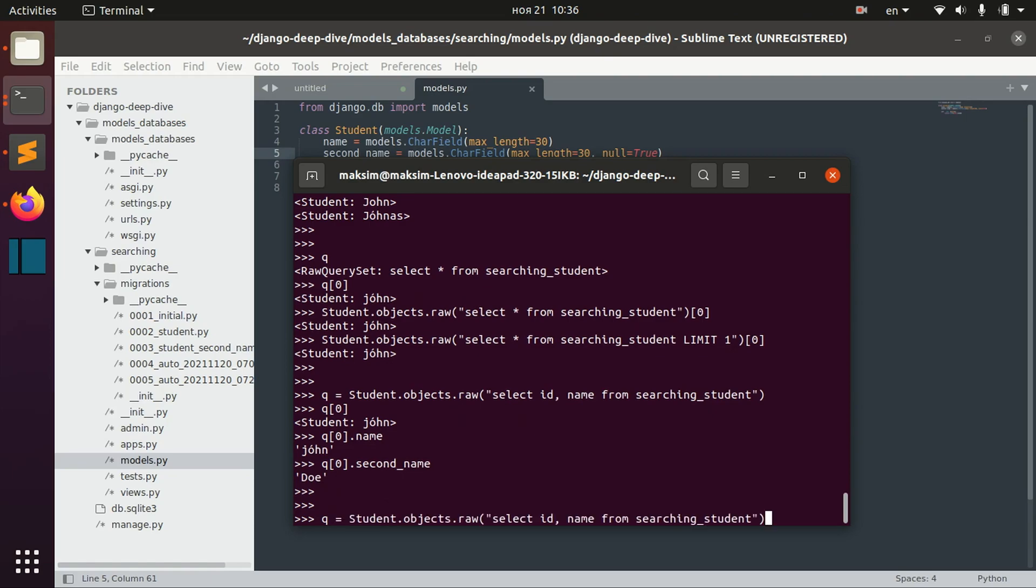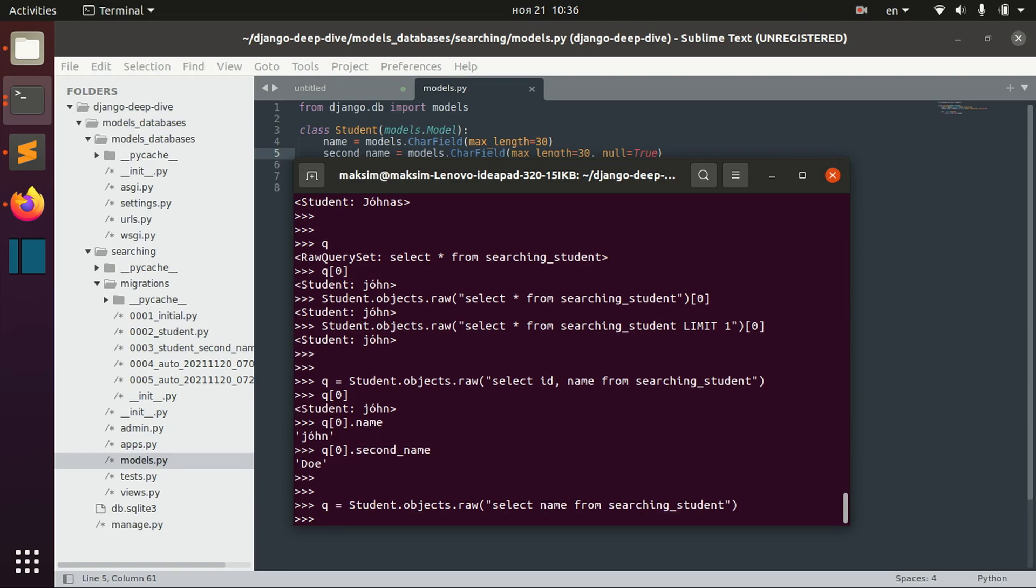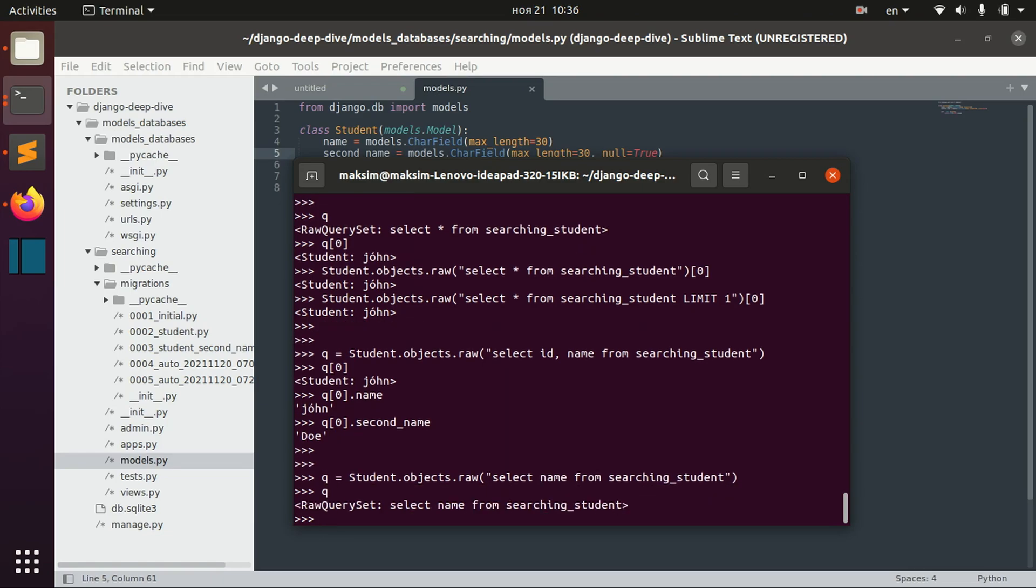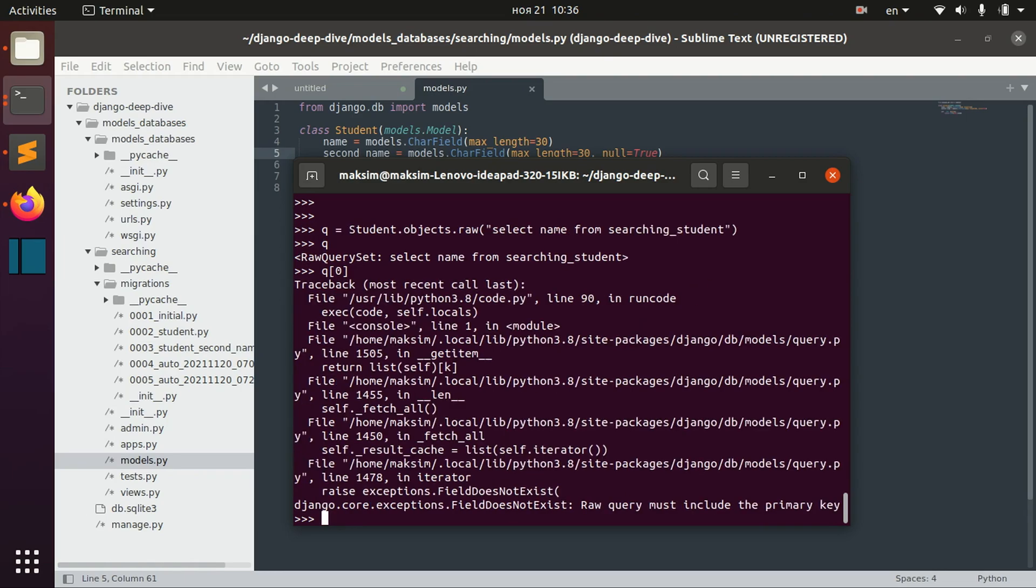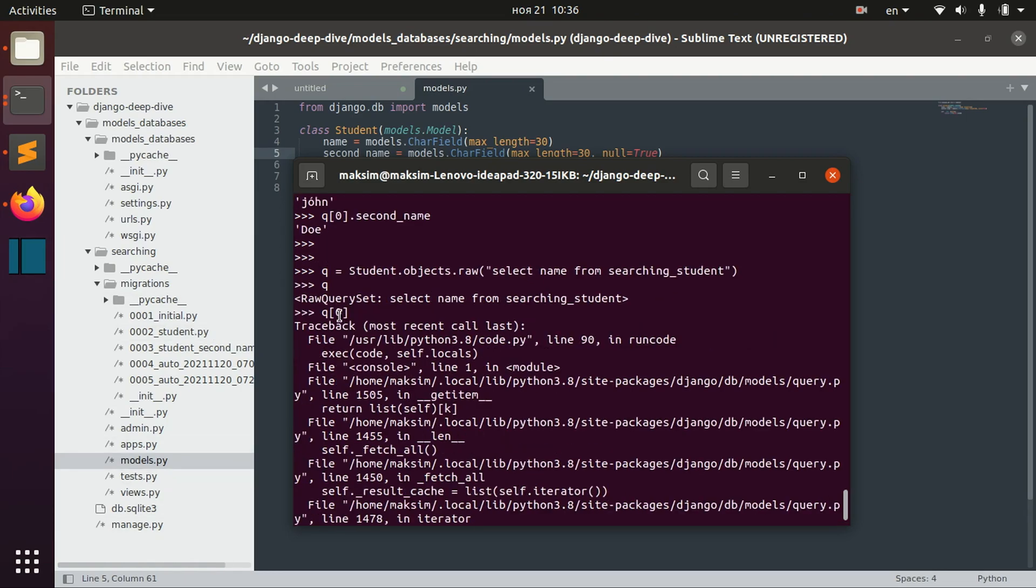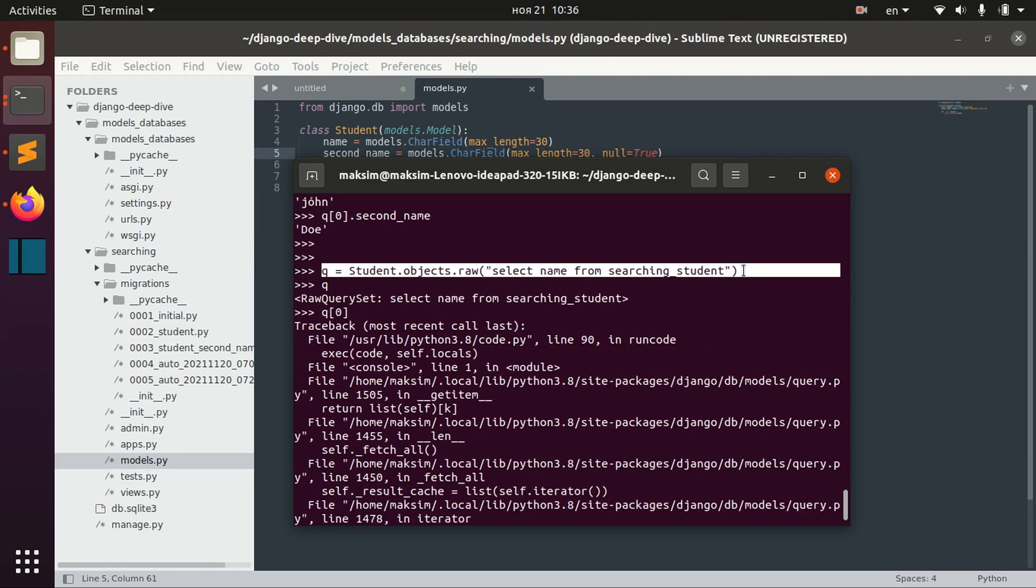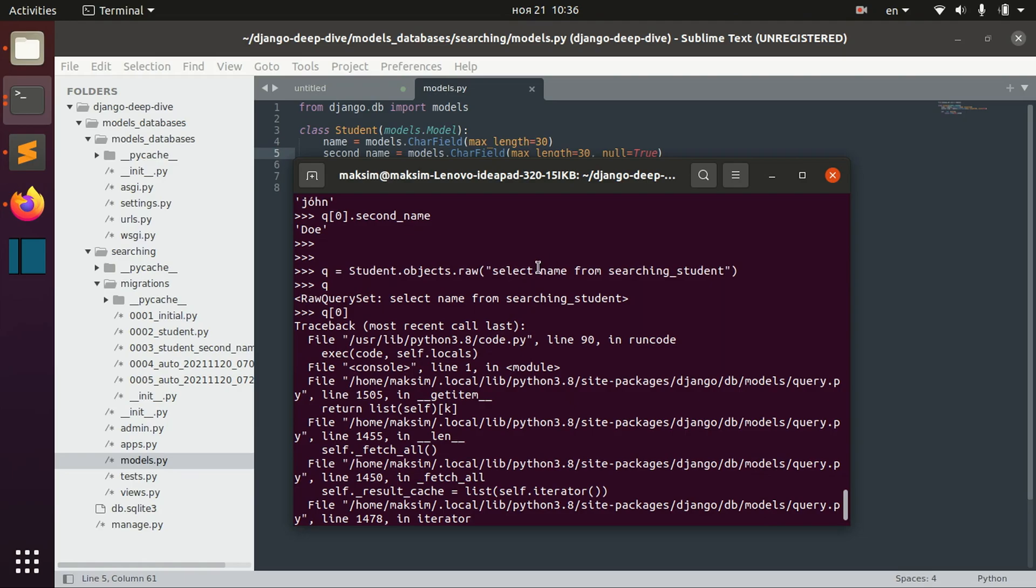Also, you cannot omit some stuff, for example, you can't omit primary key. So you don't get error when you actually perform this operation, but then when you're trying to get the objects, you will have this error that raw query must include the primary key.